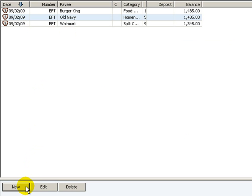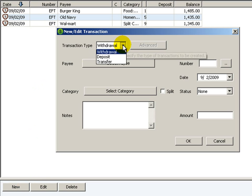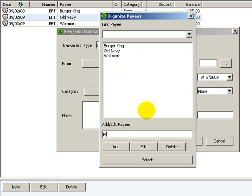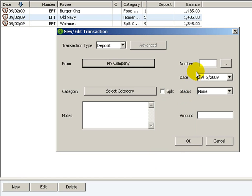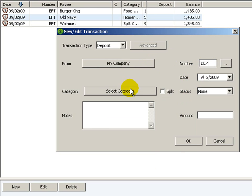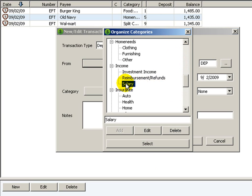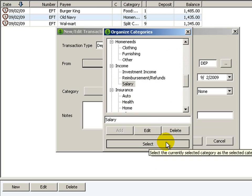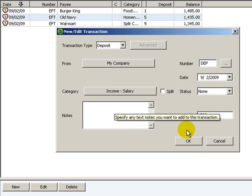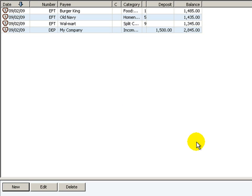Now let's say that I got paid. I'll click on new transaction and this time choose deposit. I'll click 'select payee' and type in my company, click add, then select. You can type in the check number if you want, but I'll just type in DEP. For the category, I'll choose salary and click select. Let's do $1,500. I won't put in any notes, so I'll just click OK. And there you go.